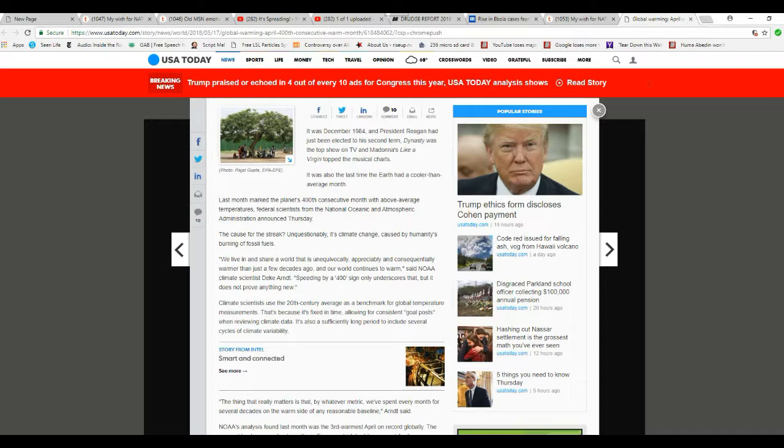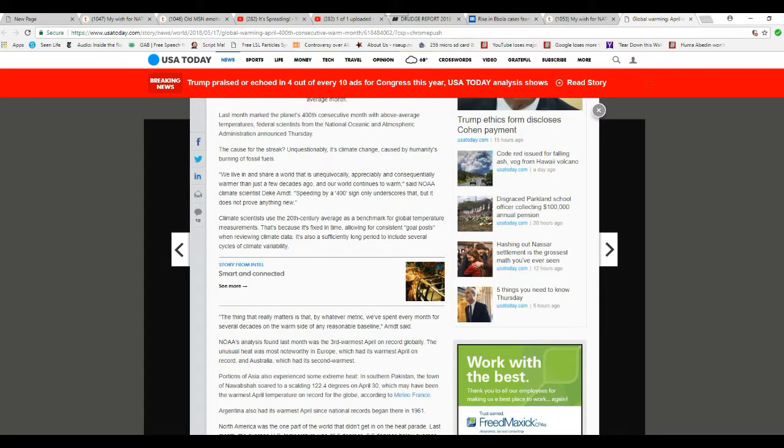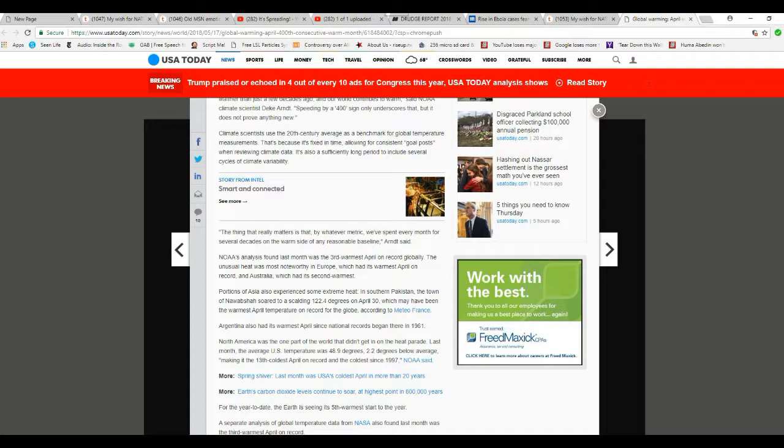Climate scientists use 20th century average as a benchmark for global temperature measurements. That is because it is fixed in time allowing for consistent goal posts when reviewing climate data. It is also a sufficiently long period to include several cycles of climate variability. The thing that really matters is that by whatever metric, we spend every month for several decades in the warm side of any reasonable baseline.